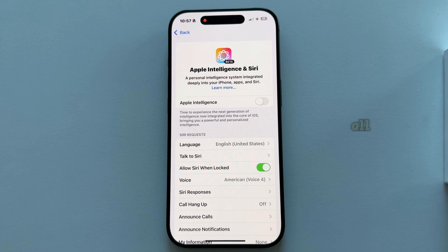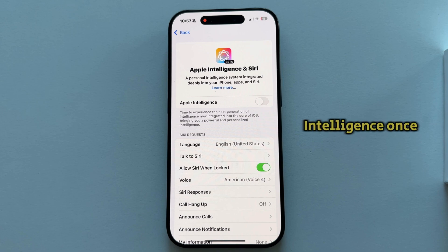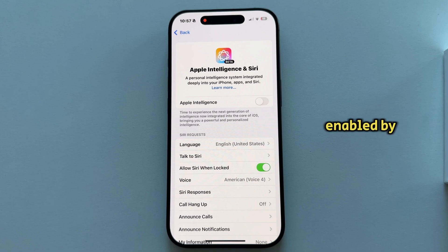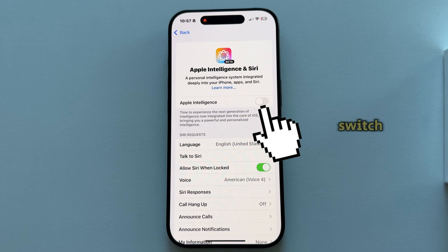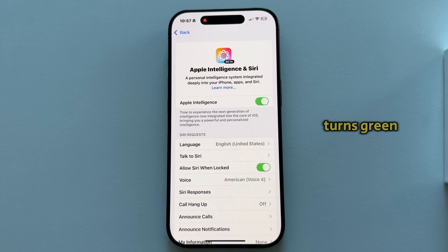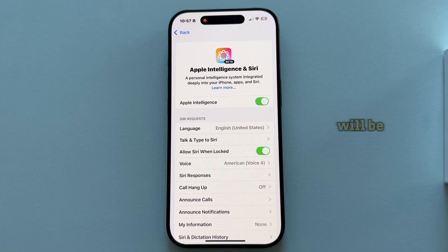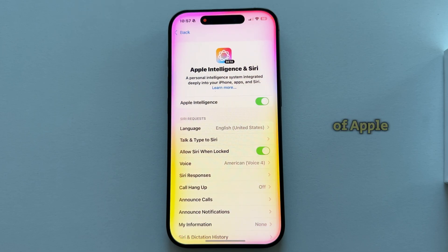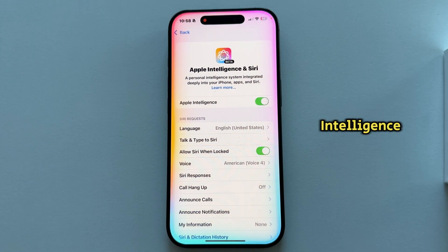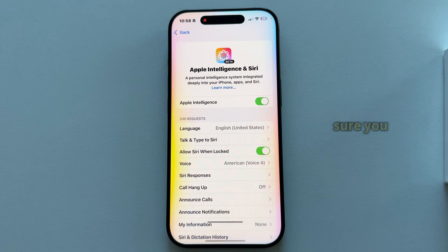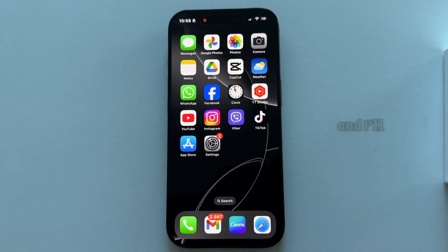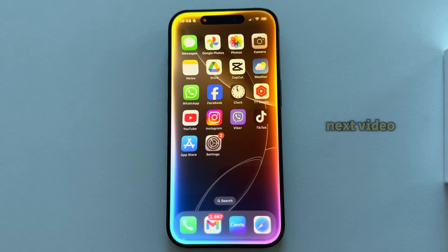Then wait a couple of hours or a couple of days until Apple checks if your device meets all the necessary requirements to get the new Apple Intelligence. Once you're approved, the intelligence will be enabled by default, but if for some reason it's not, just click on the switch until it turns green and your Apple Intelligence will be enabled on iPhone. Make sure you subscribe to App Tutor and I'll see you in the next video.